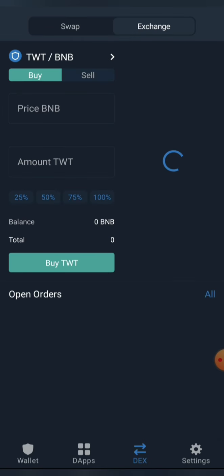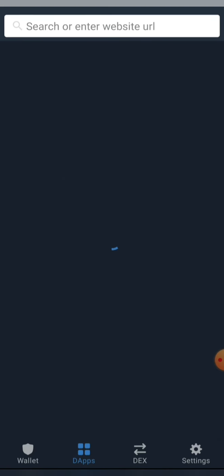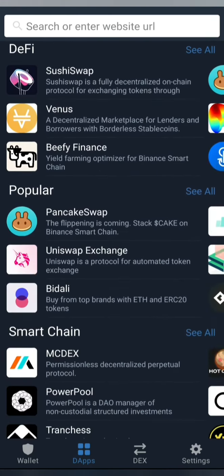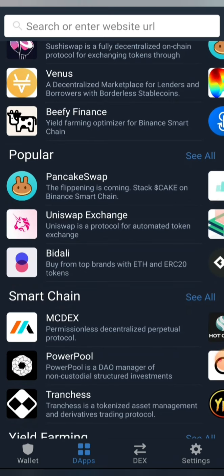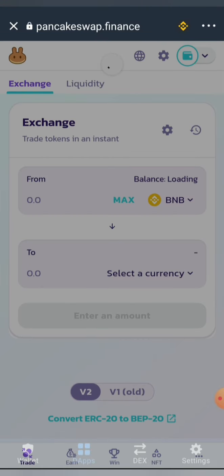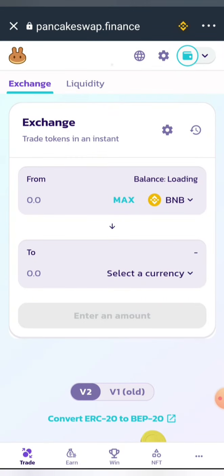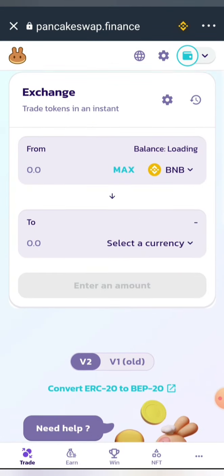Now go to the DApp section in Trust Wallet. In the DApp section you'll see PancakeSwap. Select PancakeSwap and allow it to load.